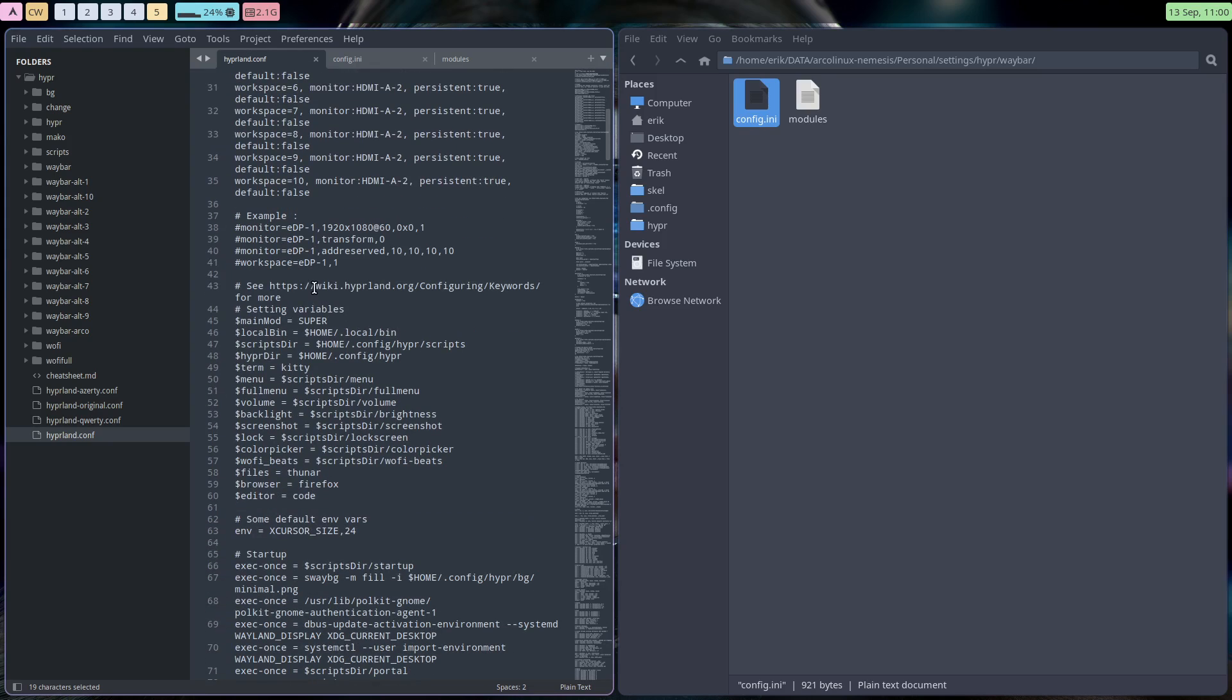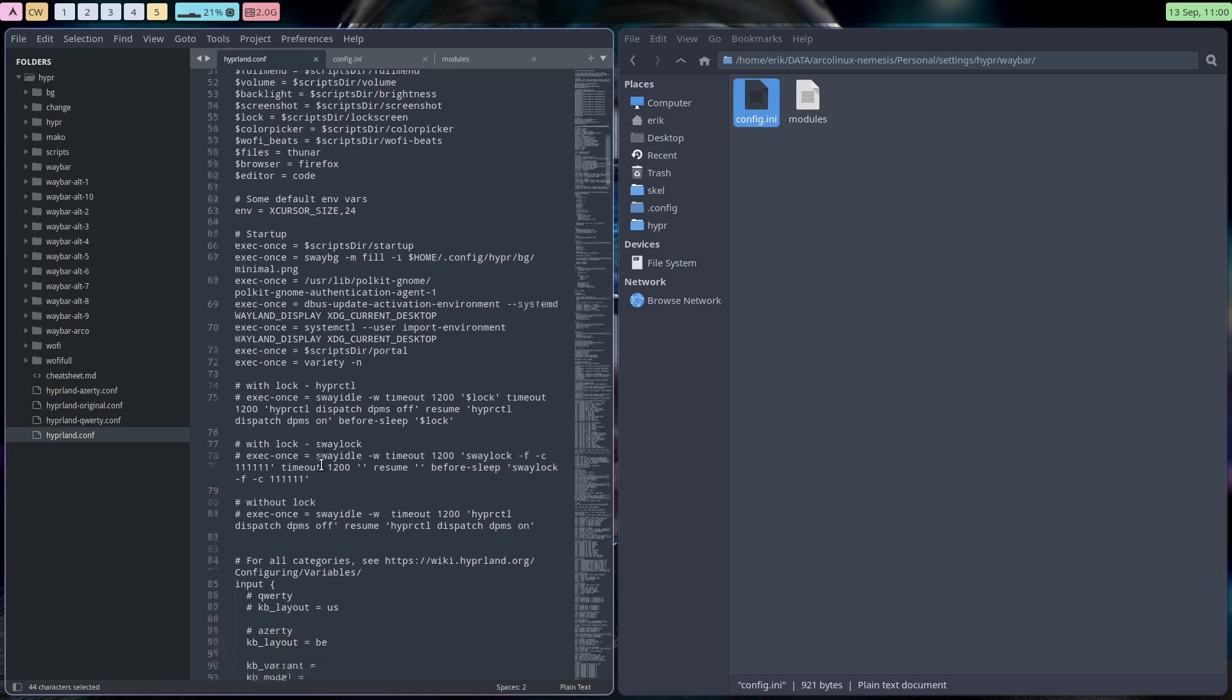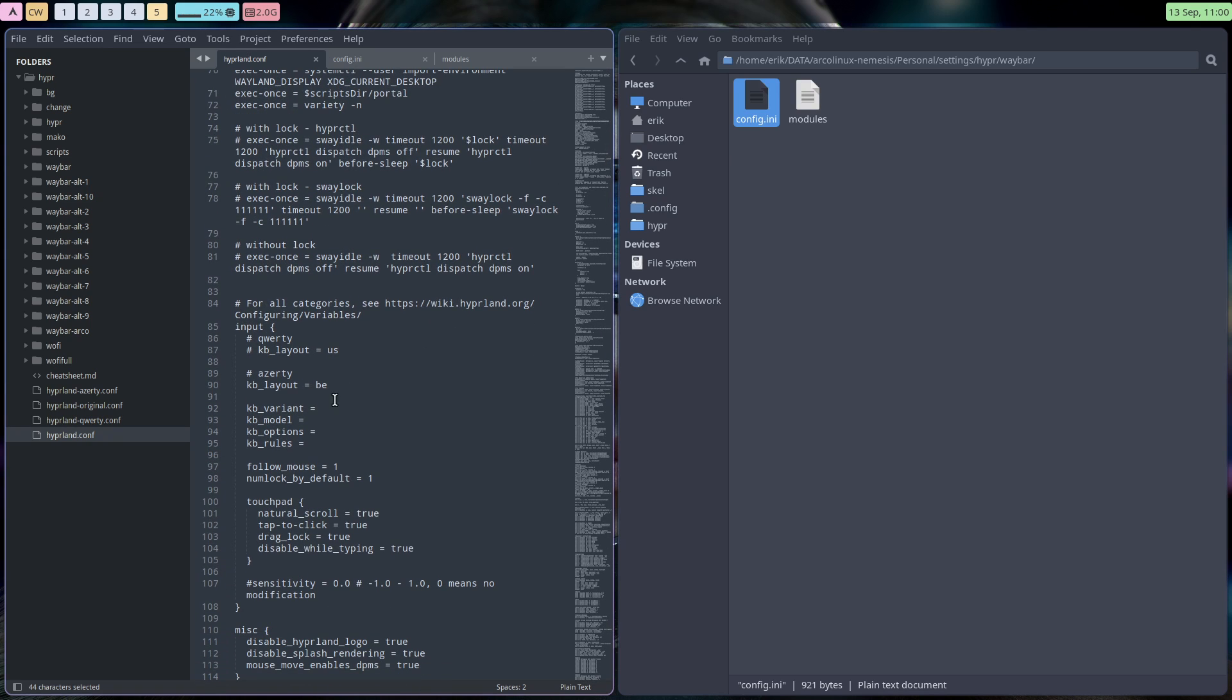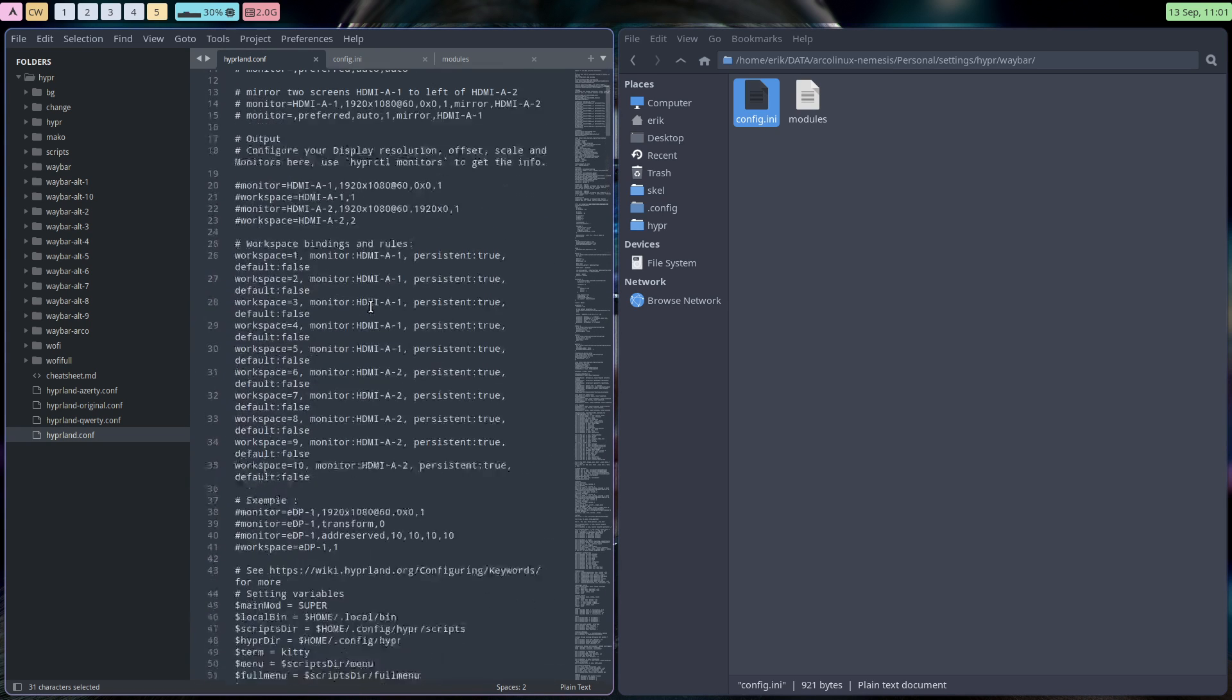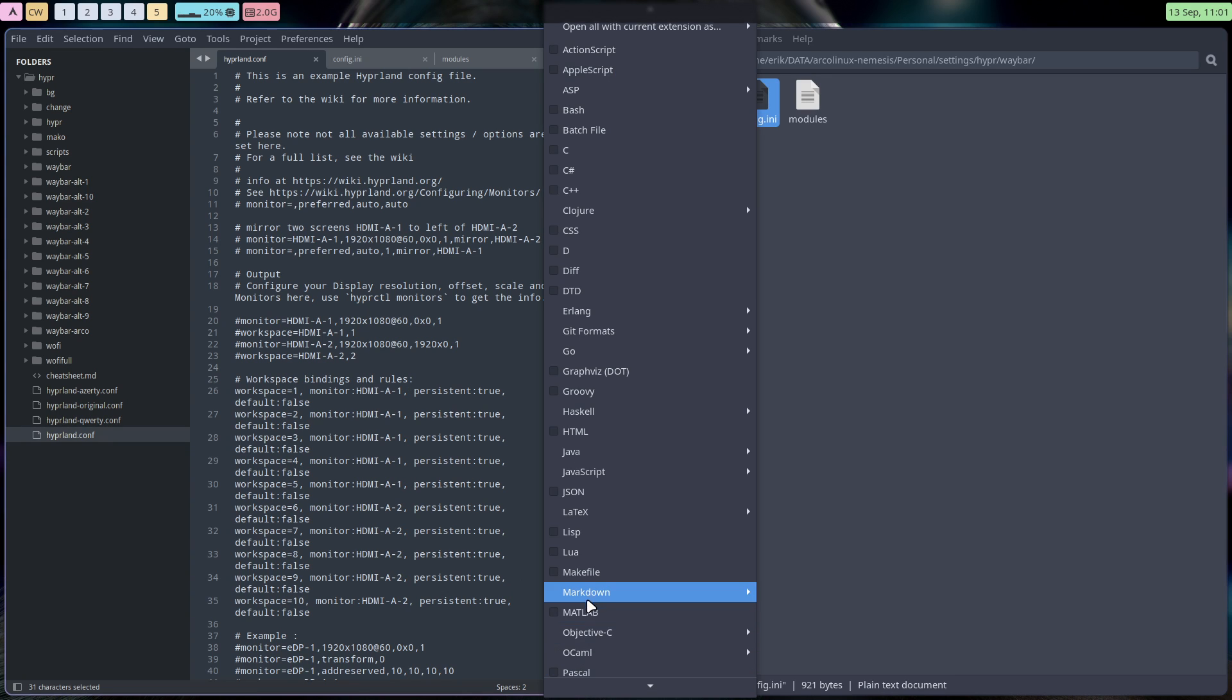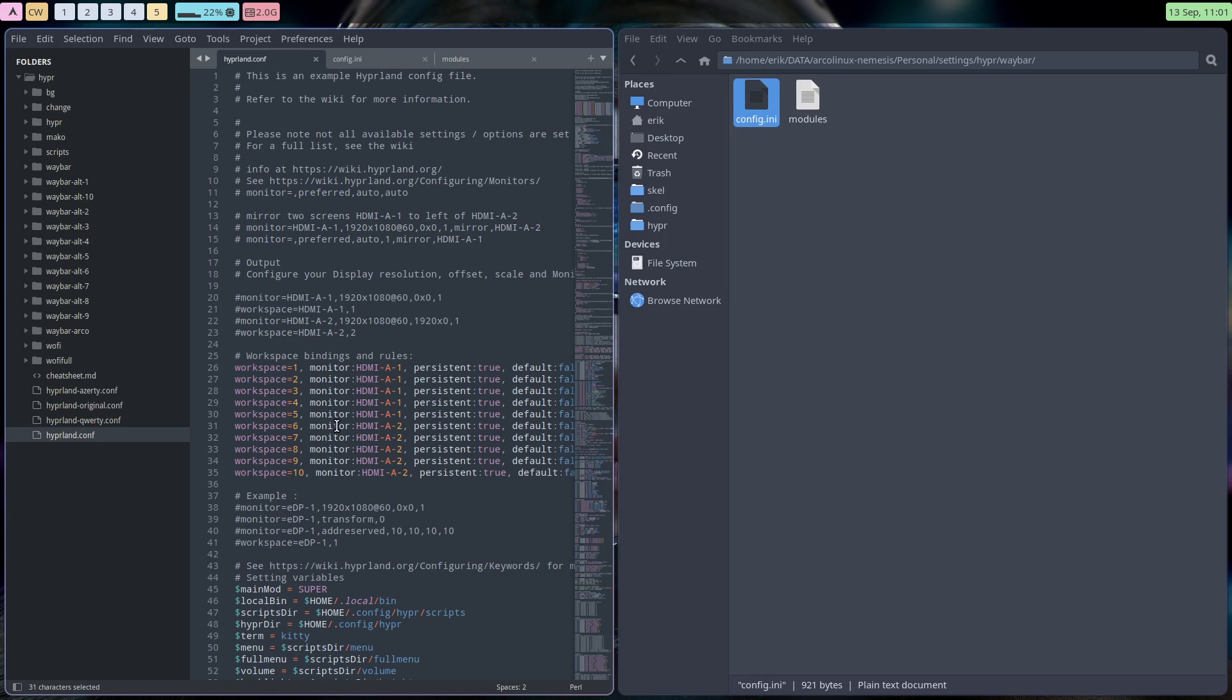So learn, learn, learn, right? Keywords. I've copy pasted quite a few of these links. Configuring variables. So what I've changed, let's do some coloring here. Pearl is a beautiful selection. Voila.